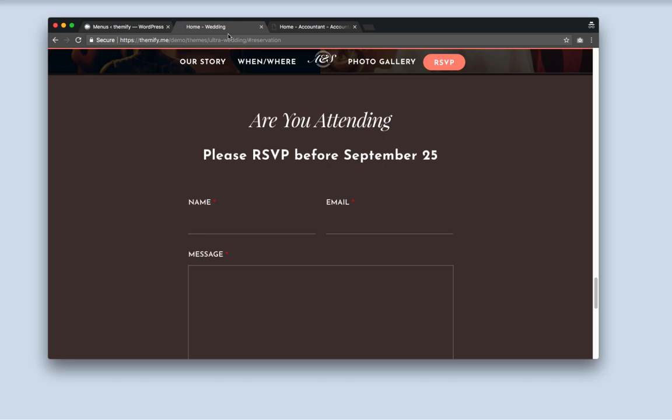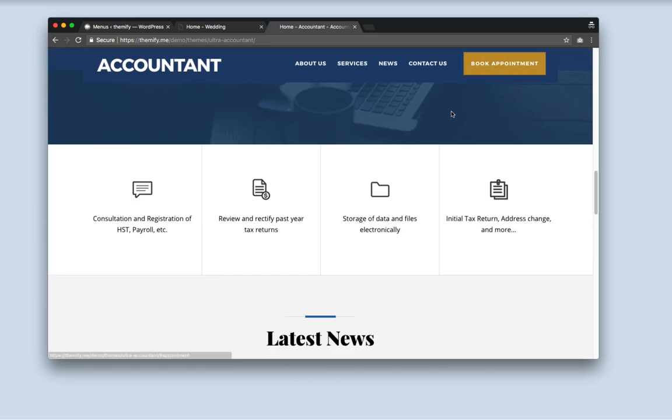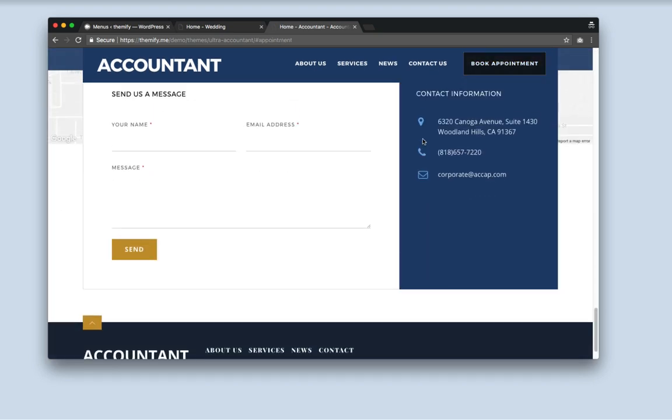You can also use the scroll to row feature only on certain header menu links. It doesn't necessarily have to be the entire menu. Here's an example of how we've set it as a button on the menu. When you click on the link, it'll automatically scroll down to a specific part of a page. This is very useful especially when making landing pages.